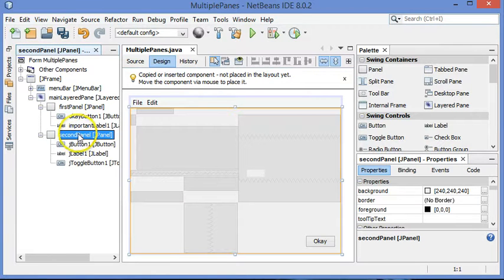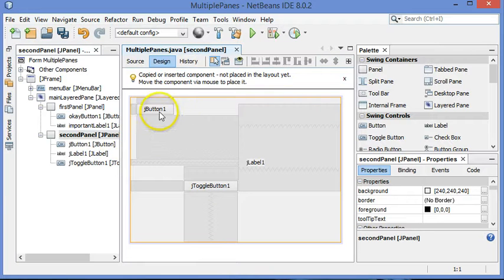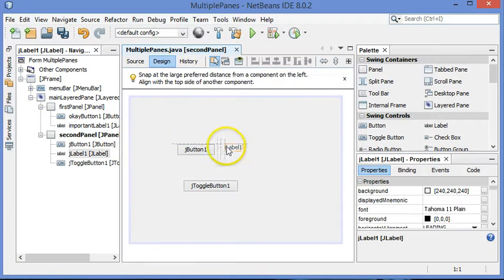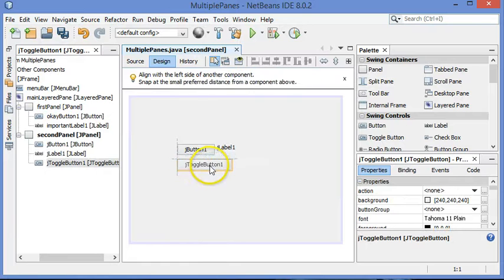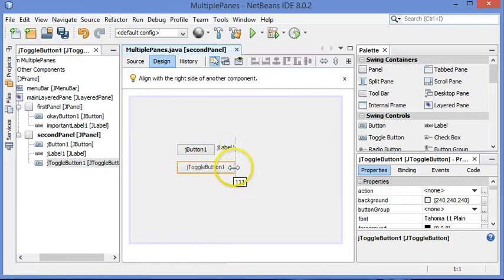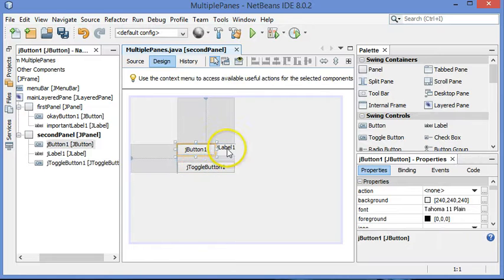One more thing I wanted to show you. Let me go back in here. Let's say I have all these separate components, and I realize these things should really all be inside of another container. They should all be inside of maybe a J-Panel, an additional J-Panel on their own.